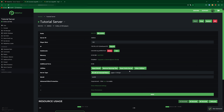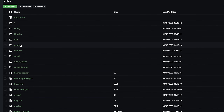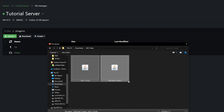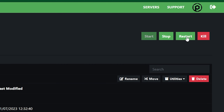Now go back to Pebblehost. On the left, go to the File Manager and then find the Plugins folder. In here, click Upload and then File, and we're going to upload both our files. Of course, if you didn't get the Trust add-on, then you don't need to add LWC Trust. Once they're uploaded, go ahead and restart your server, and then you can join the game.